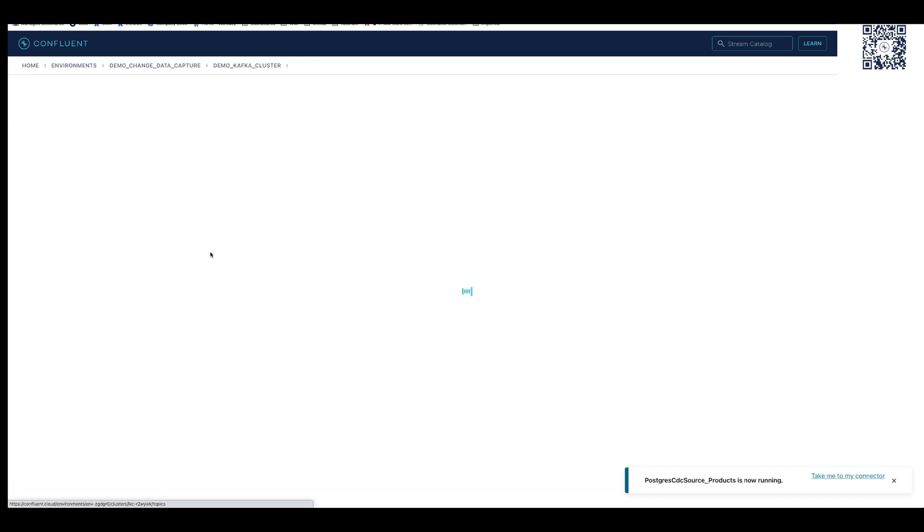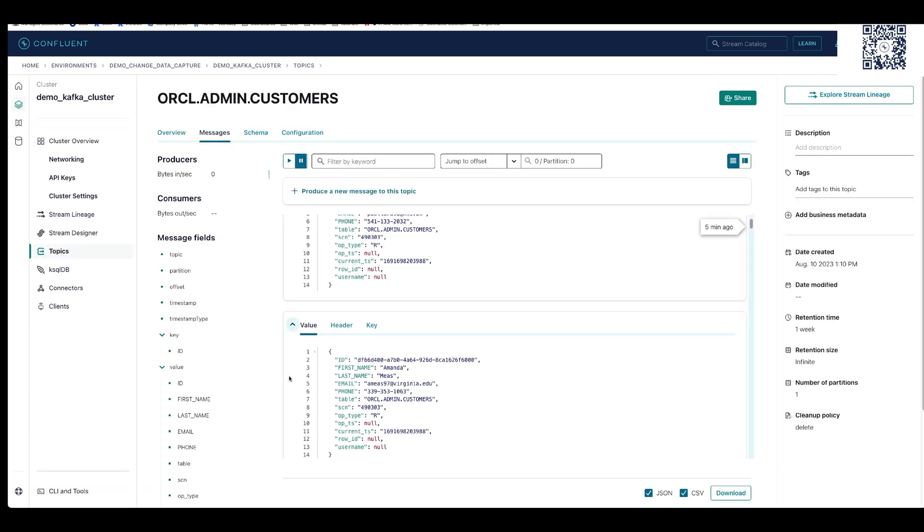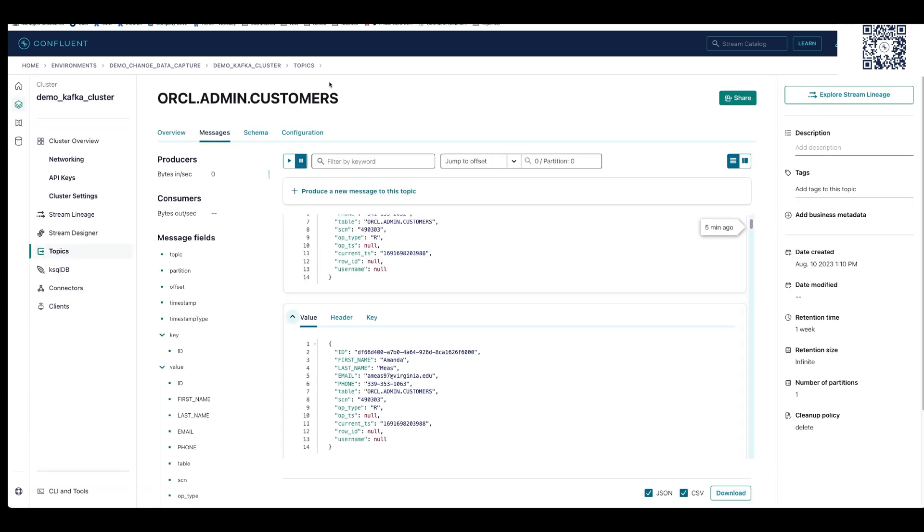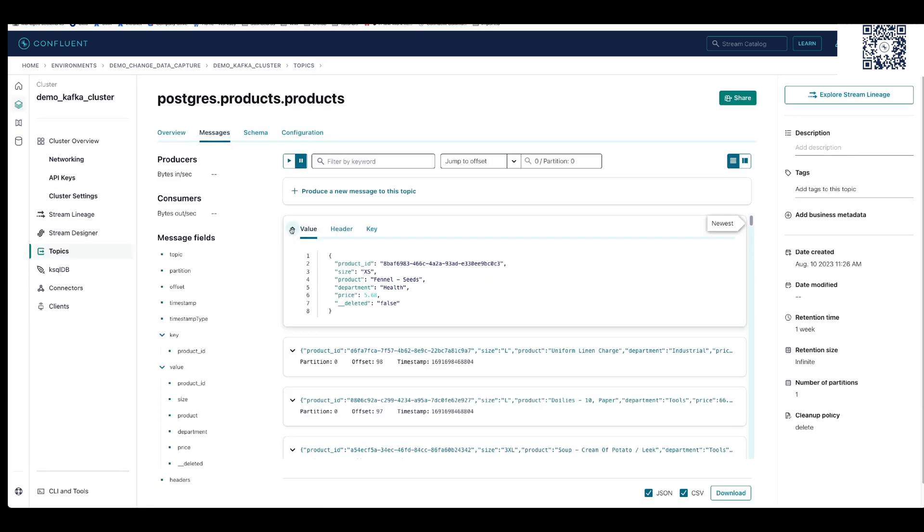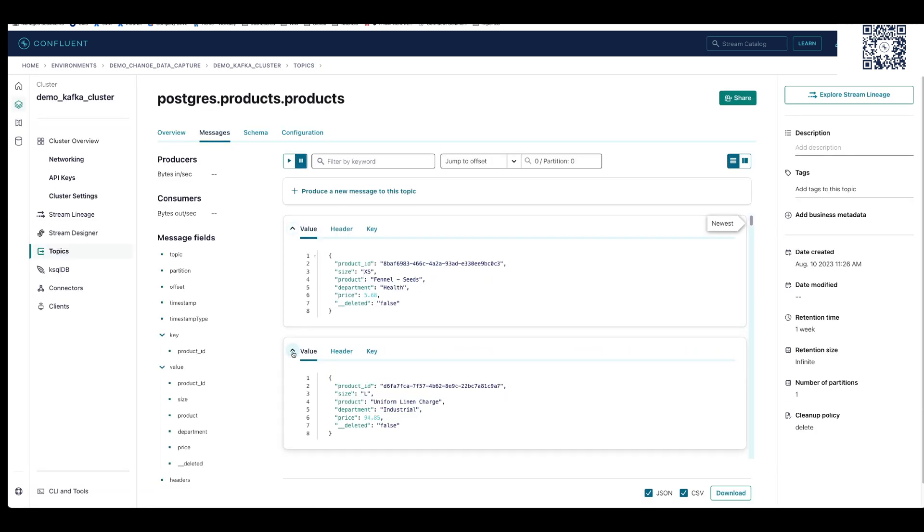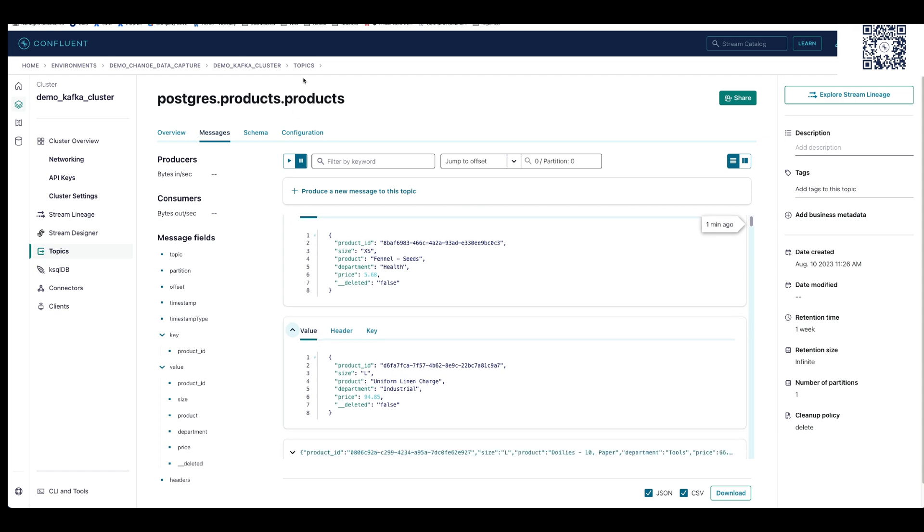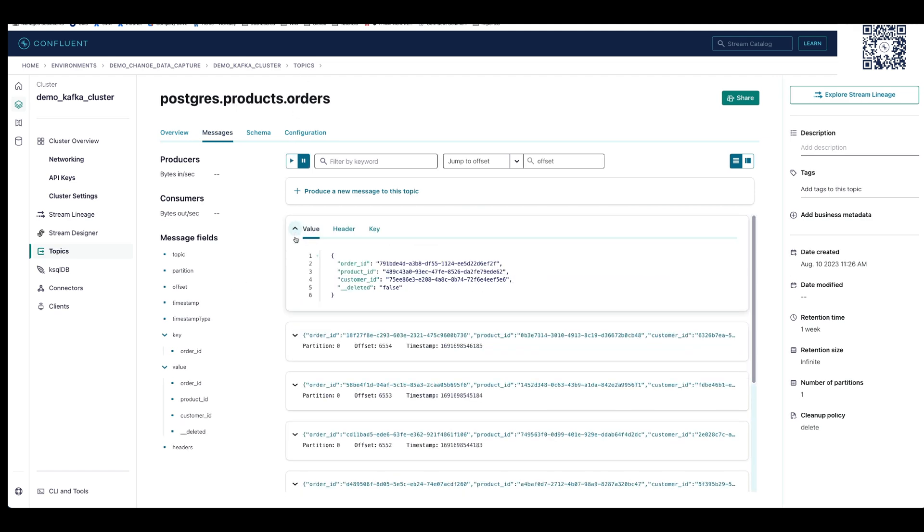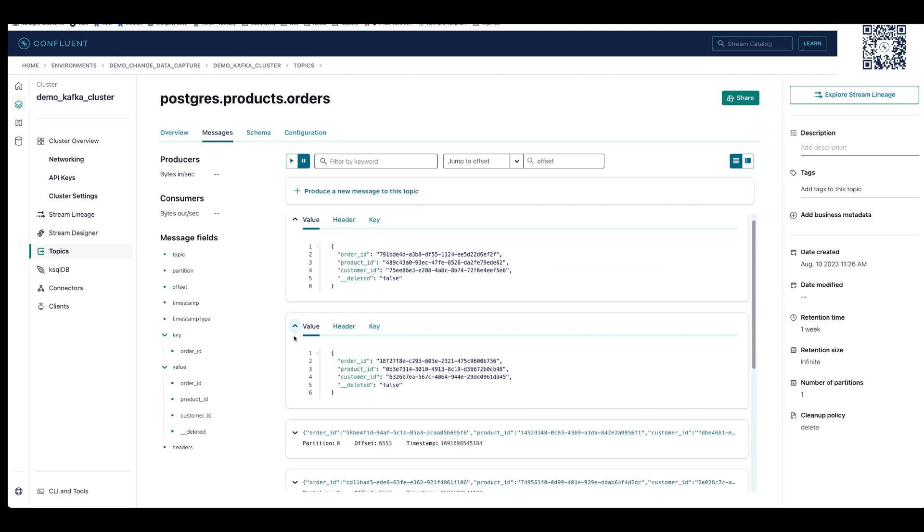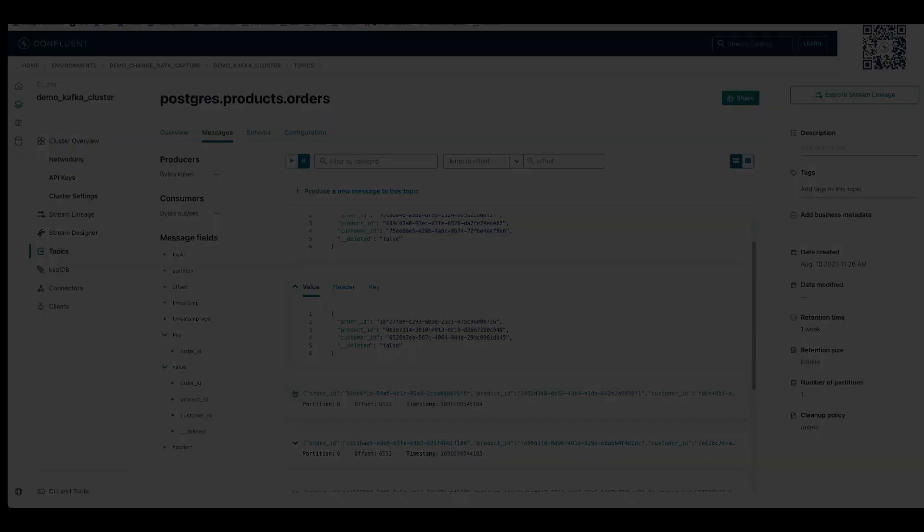Once connectors are provisioned, the messages will appear in Confluent. Here, we see the newly created customer, products, and orders topics with real-time messages being produced.